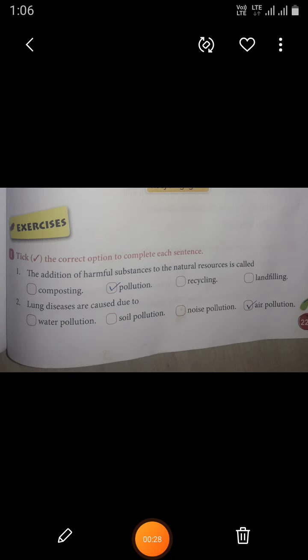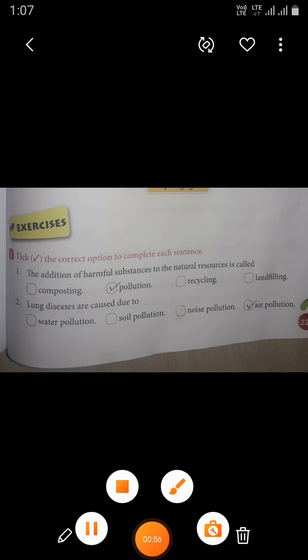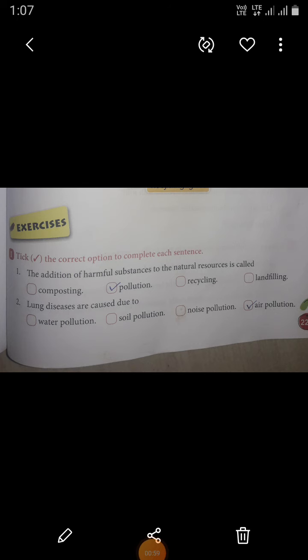First question: take the correct option to complete each sentence. The first one is: the addition of harmful substances to the natural resources is called a blank. The given options are composting, pollution, recycling, and landfilling. The correct answer is pollution.